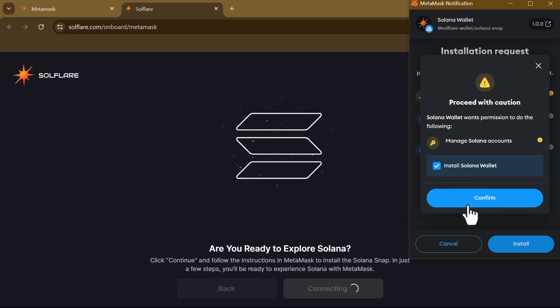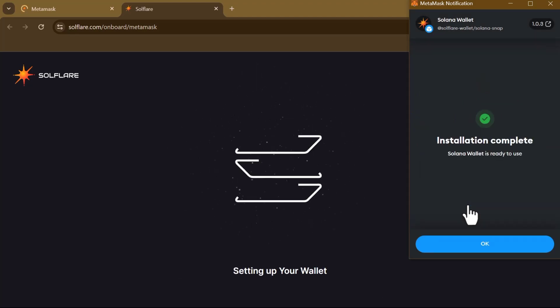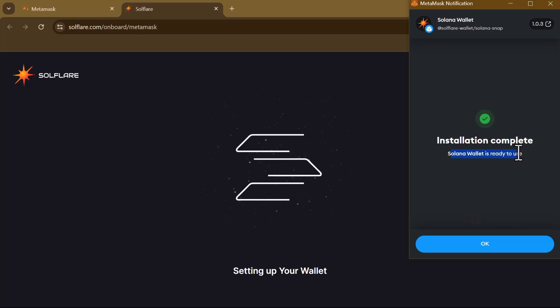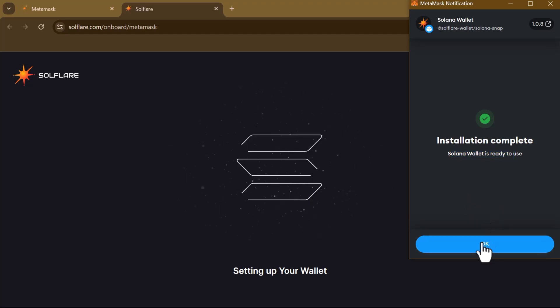And boom, installation completes. Solana Wallet is ready to use. So guys, with that in mind, click on the OK option.